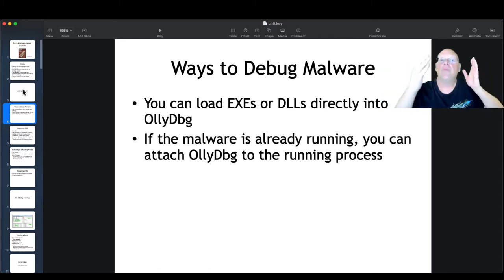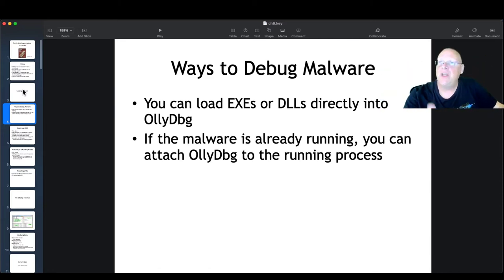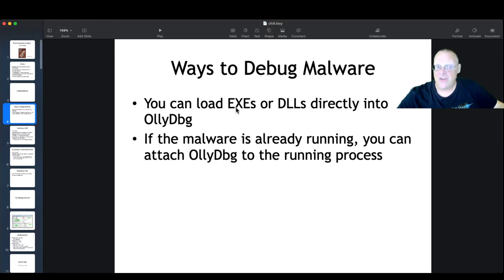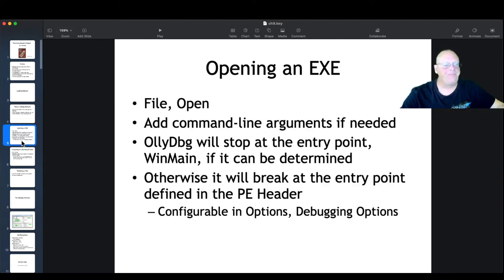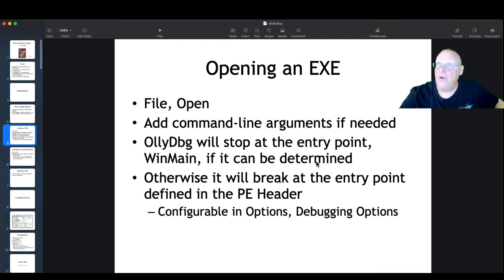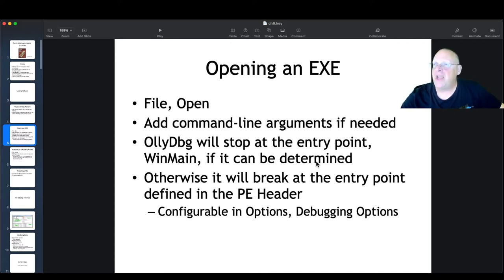When you want to debug malware, you're going to run the malware in a debugger so you can put in breakpoints, examine the code, watch the registers and variables change. You can launch an EXE directly in OliDebug, or even a DLL, or you can attach to a running process. You can do File > Open to open an EXE, add command line arguments, and it will load it into memory and stop — it will not run until you hit Run.